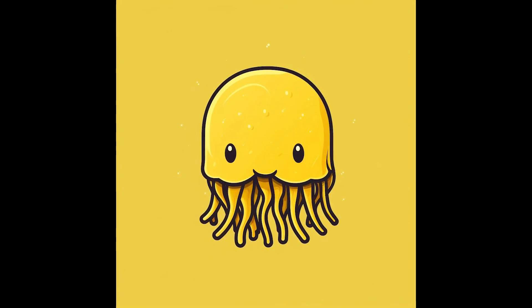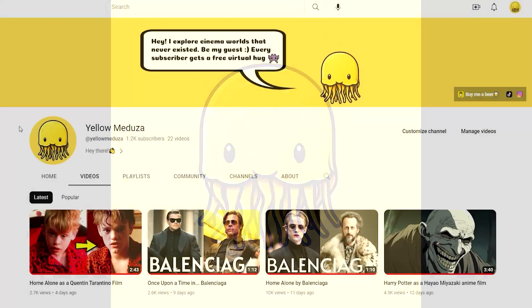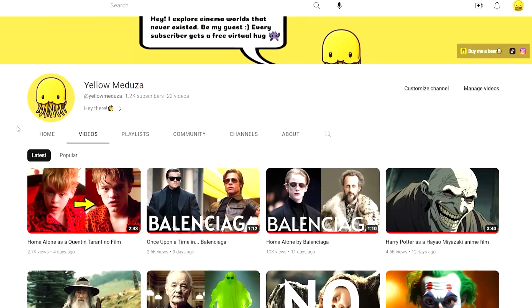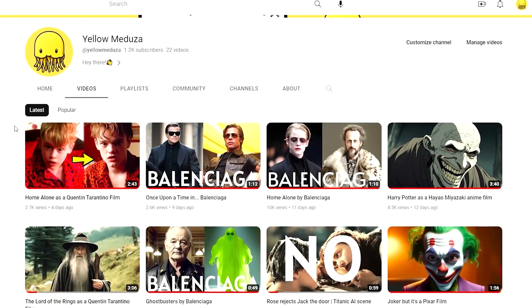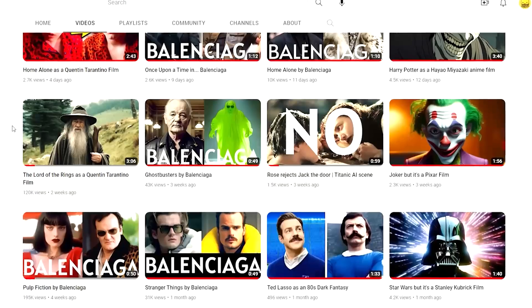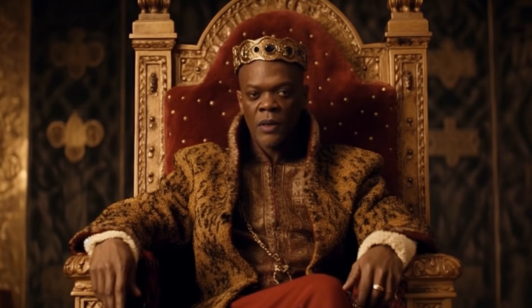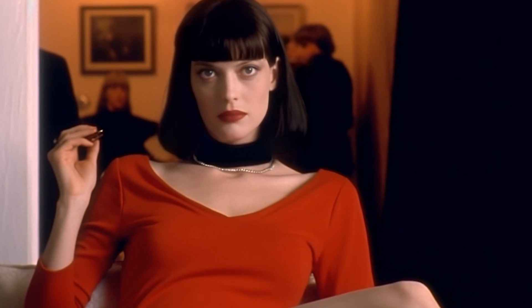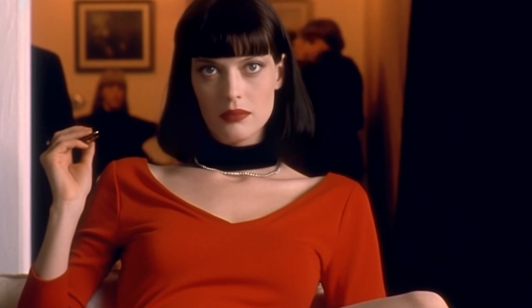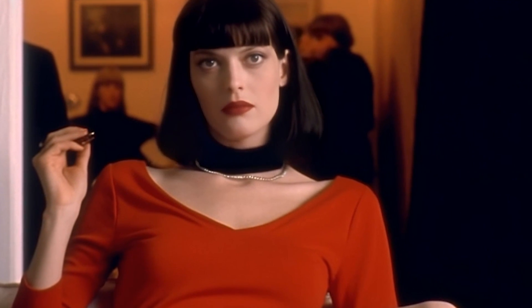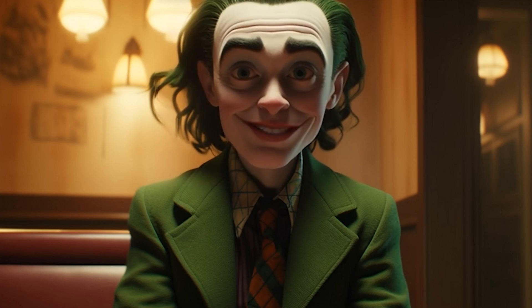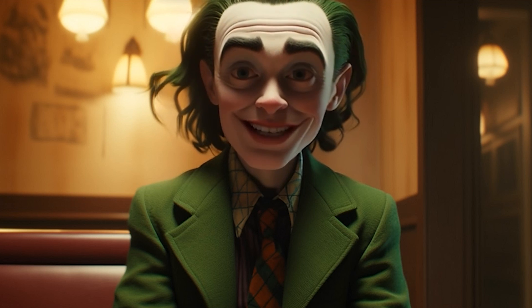Hey guys, welcome to Yellow Medusa channel where I explore cinema worlds that never existed and have a lot of fun doing that. Here I'm going to show you how I create my videos using AI technologies and also answer some of the questions that you guys ask in the comments.